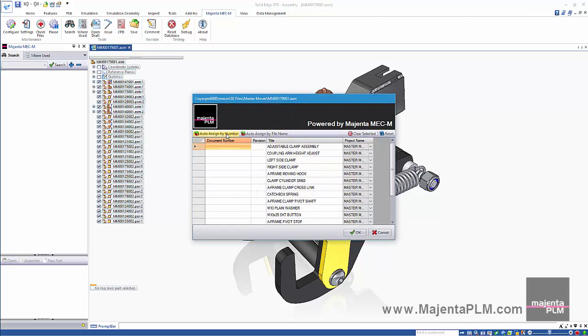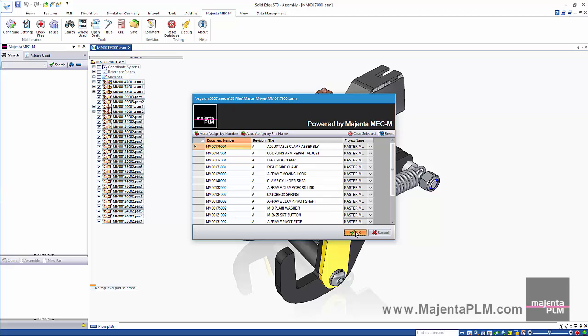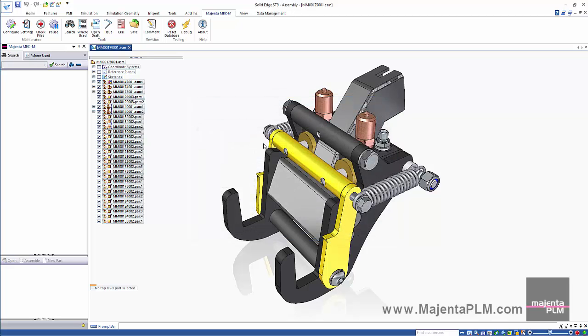The property dialog allows us to automatically assign part numbers or use the file names for the part number. The relevant data is captured as we work through our projects.